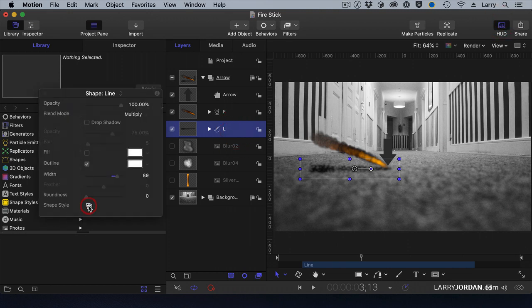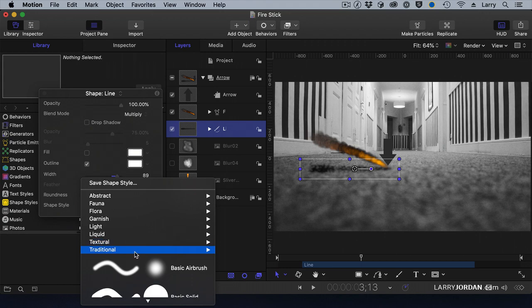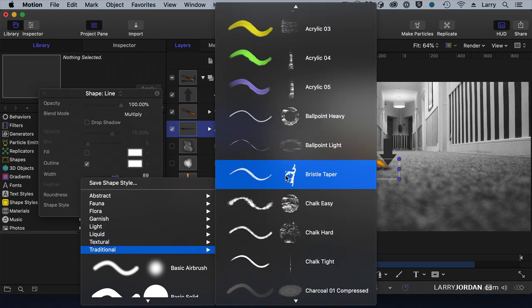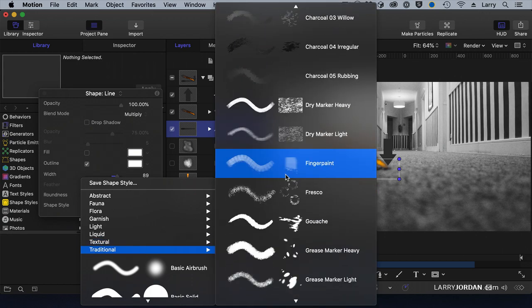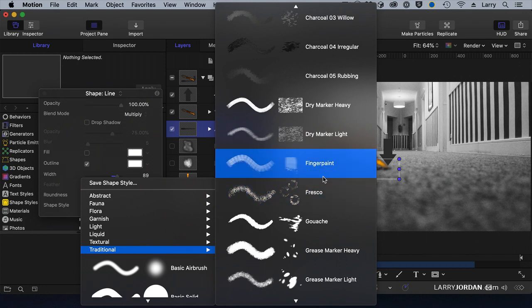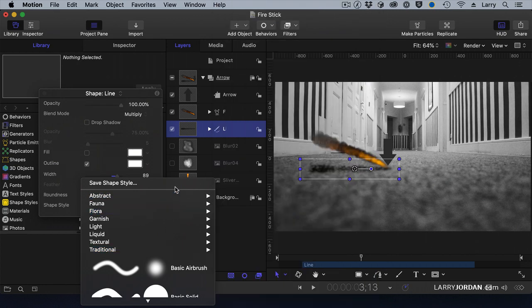I applied a shape style, which is traditional. And the shape that I applied was this one right here, fresco, which gave me the ragged edge of a burn. And I changed the color of it to a dark gray.